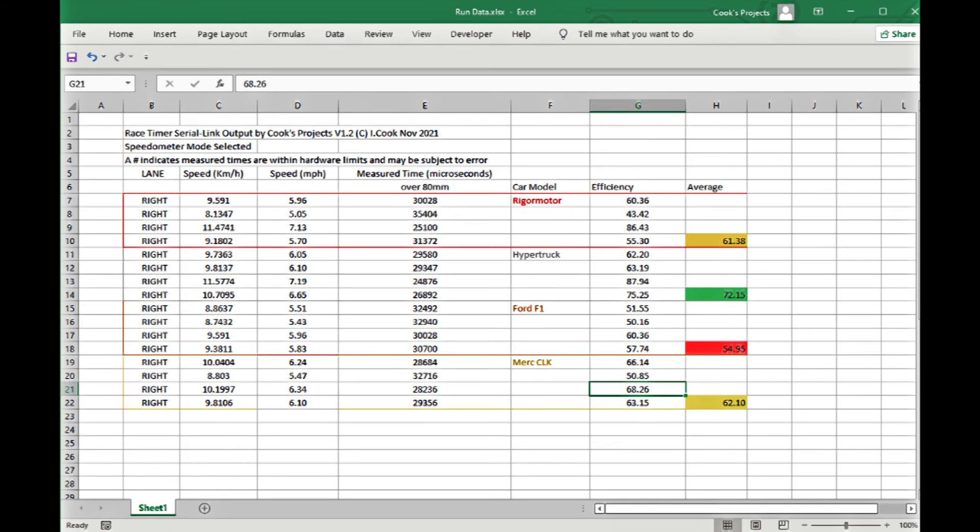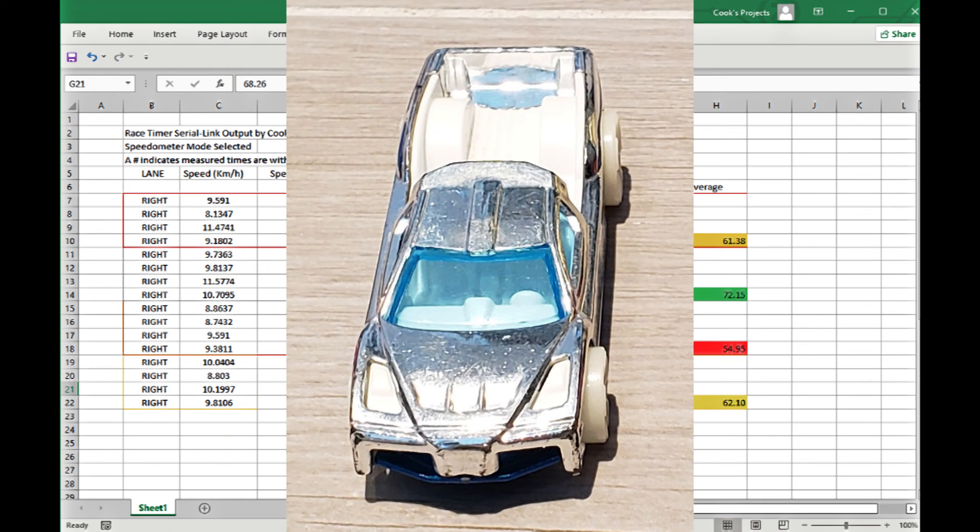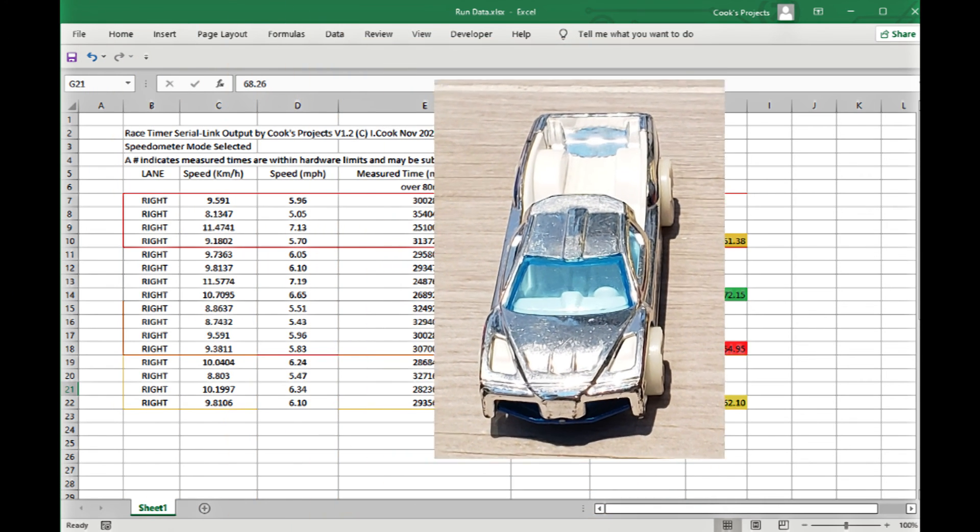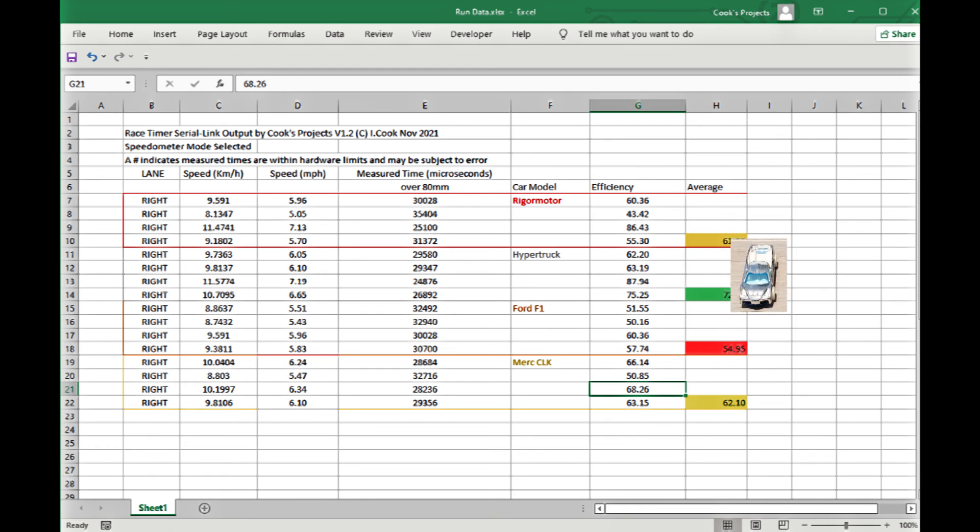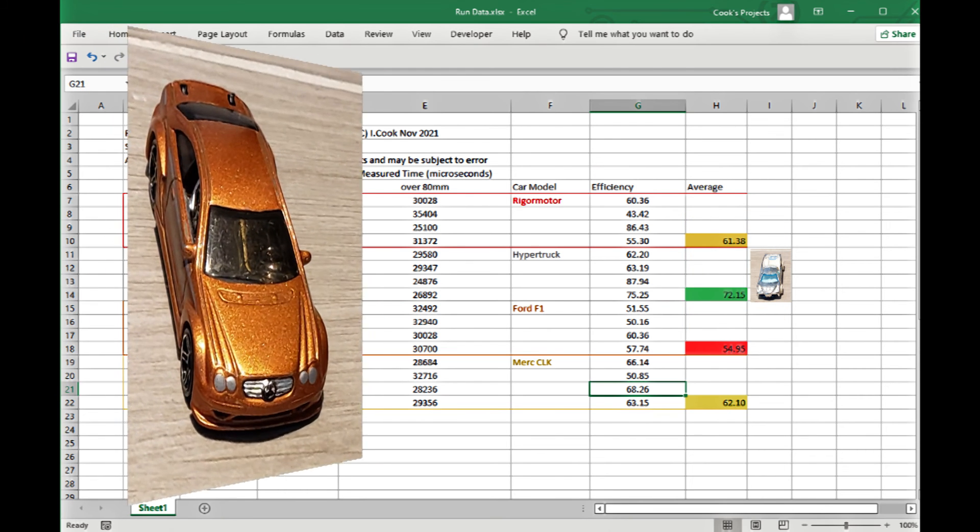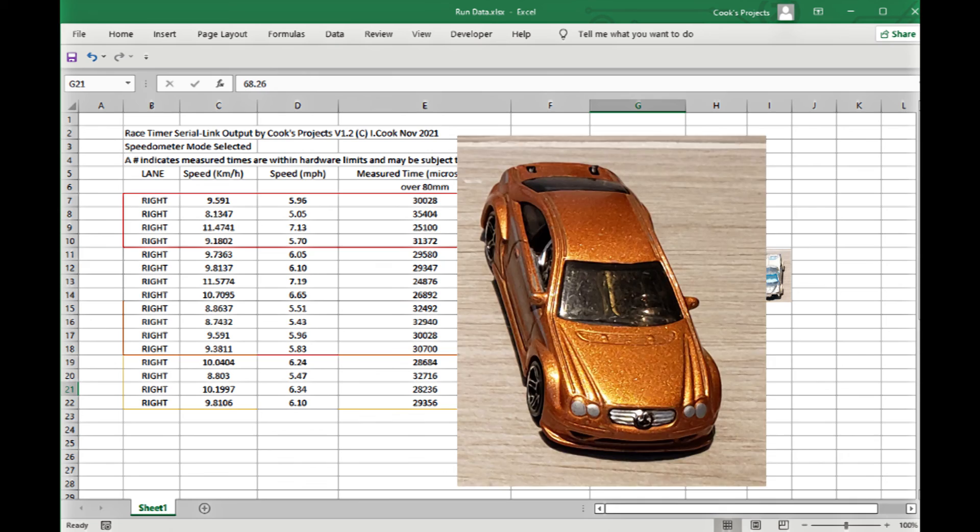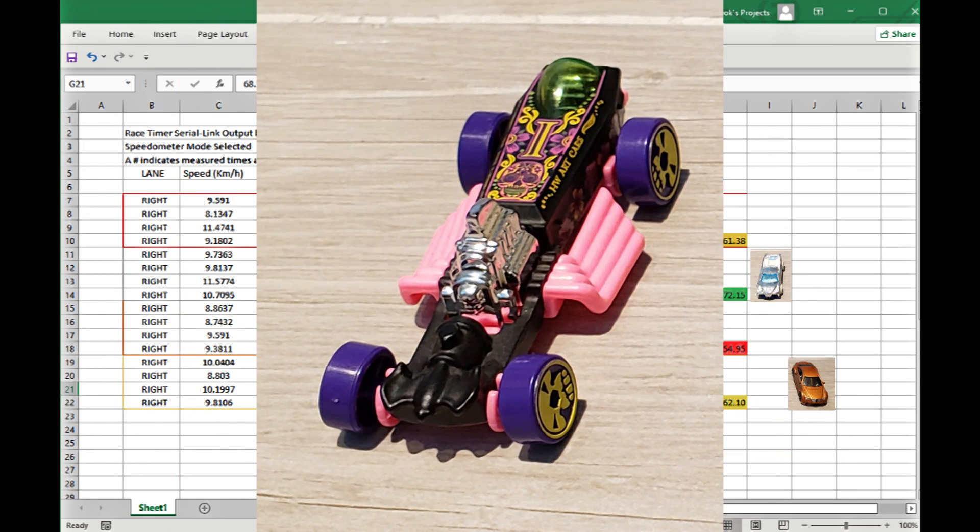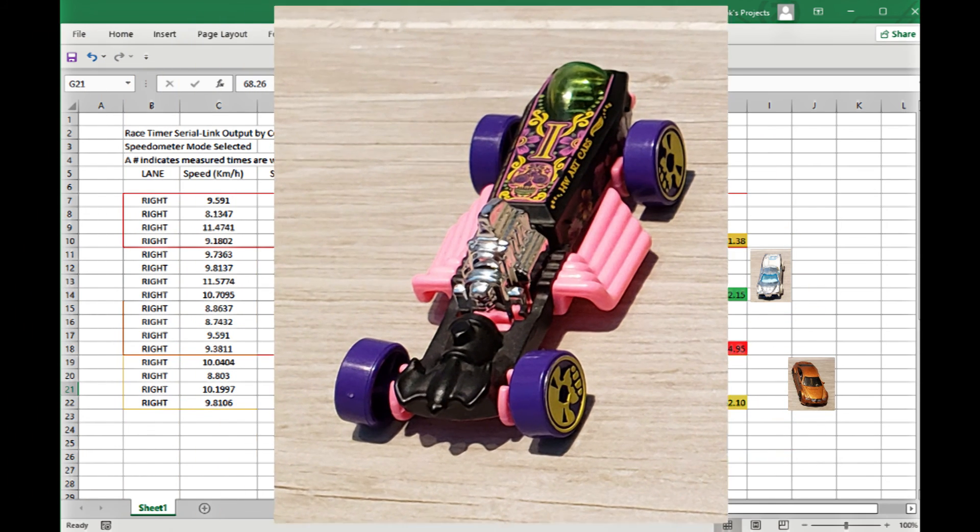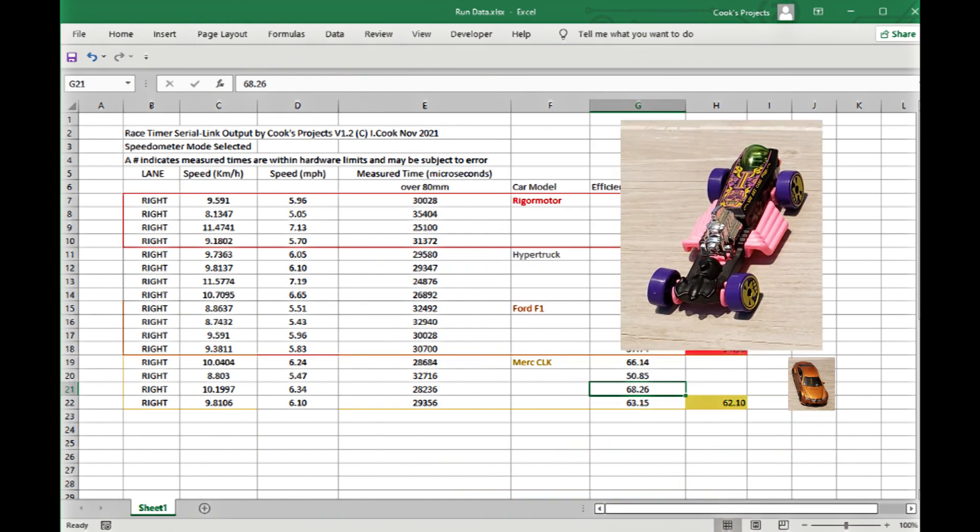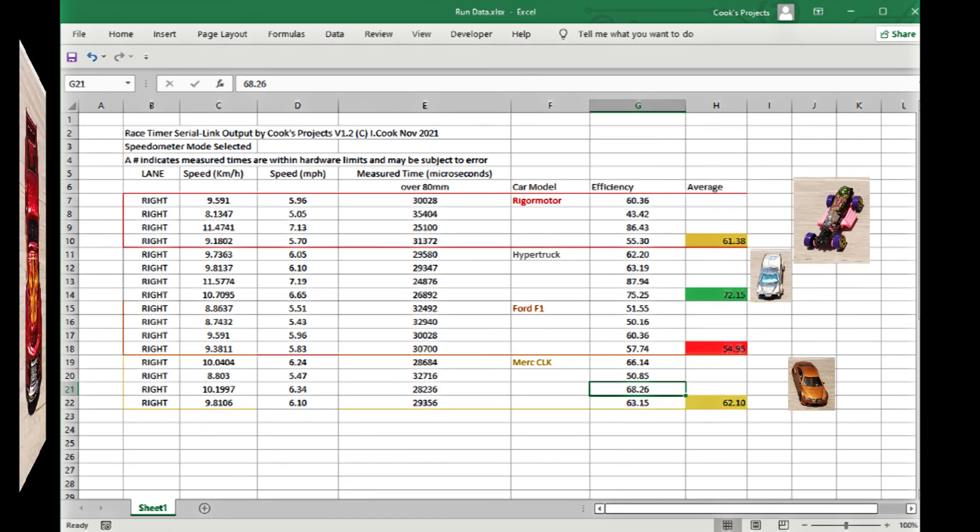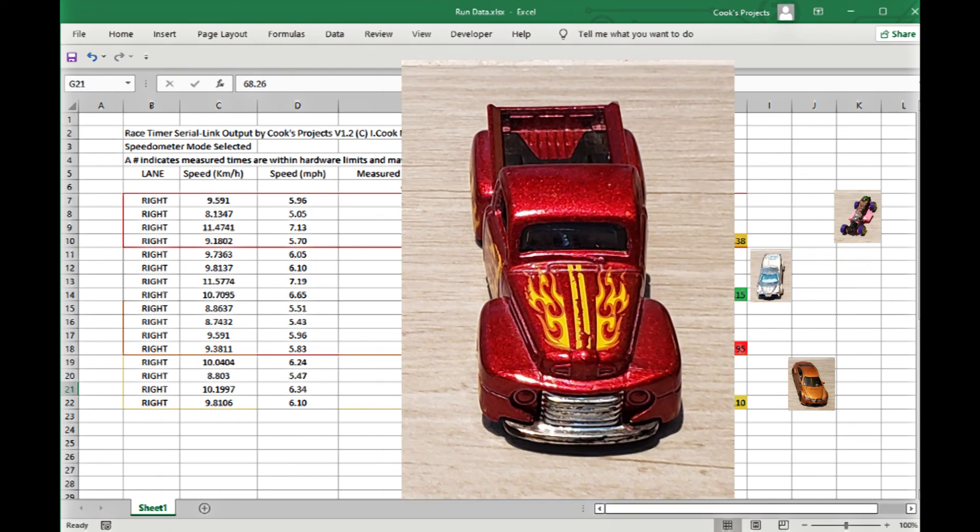So I've taken an average of those four runs and you can now see that the hyper truck is in fact the most efficient car running at 72%. Next comes the Mercedes CLK car followed by rigger motor and the worst performing car in terms of energy usage is the Ford F1.